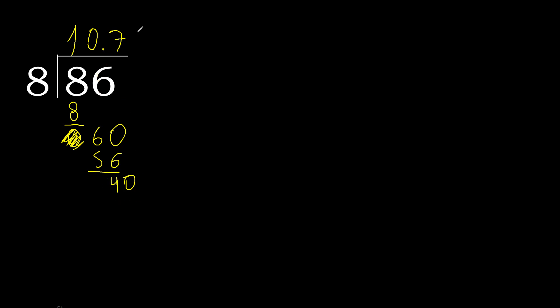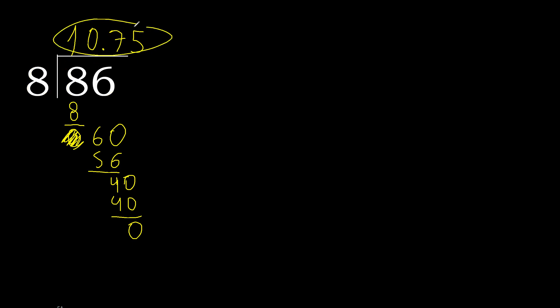40. 8 multiplied by 5, 40. 40 minus 40, 0. 0, therefore finish it. 86 divided by 8 is here.